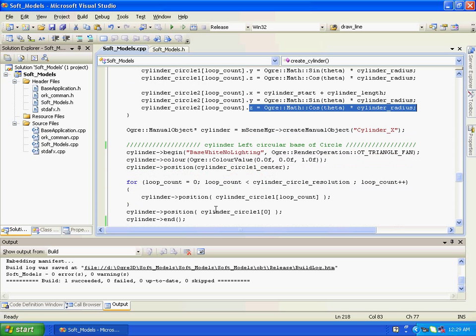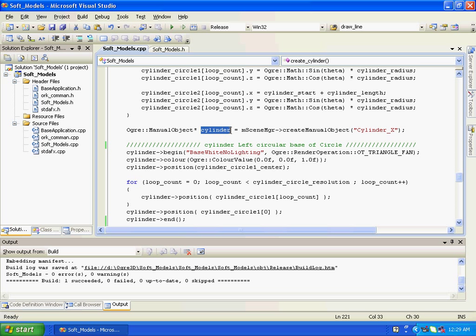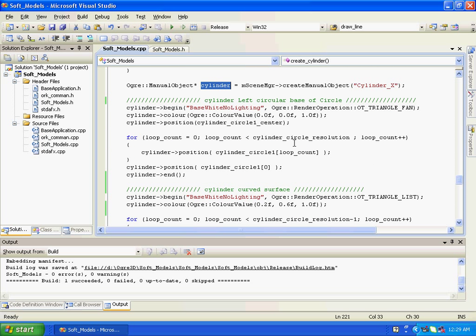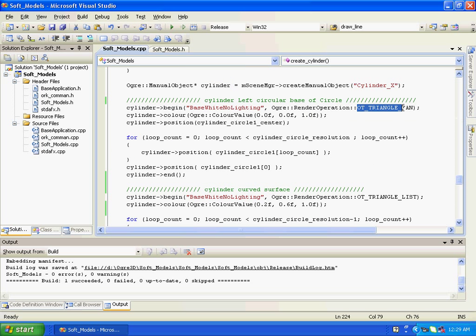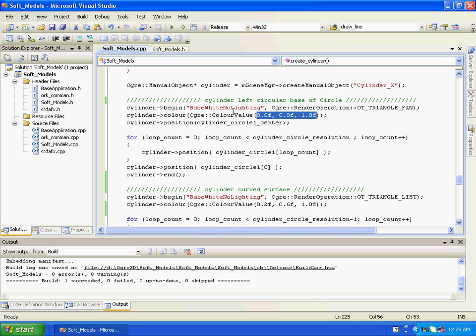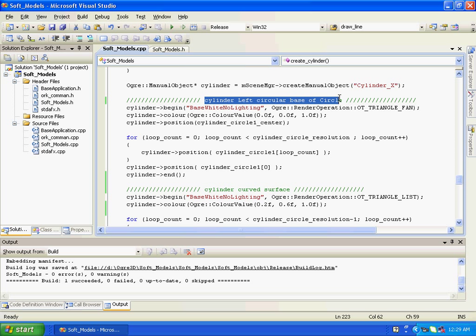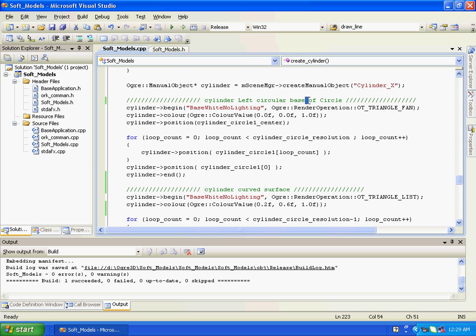Now after this we had created a manual object. And within this manual object is same as we discussed in previous tutorial for creating cone circular base, and the rendering type is OT triangle fan. Color is blue. This is basically cylinder left circular base.